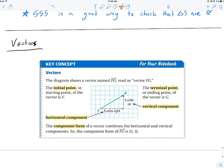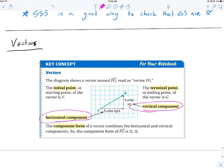One more thing from the book: the horizontal component and vertical component. The horizontal component is the x — we're moving five to the right. The vertical component is the y — we're moving three up. Together, the whole vector in component form is ⟨5, 3⟩. So horizontal component is left/right or x; vertical component is up/down or y.